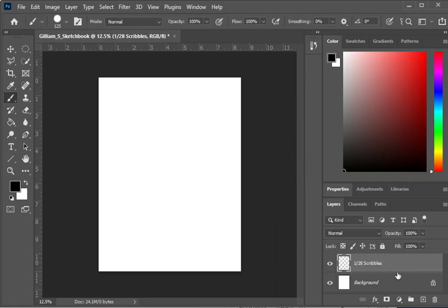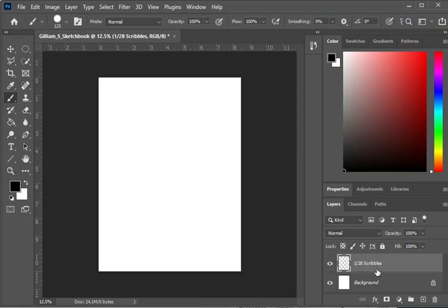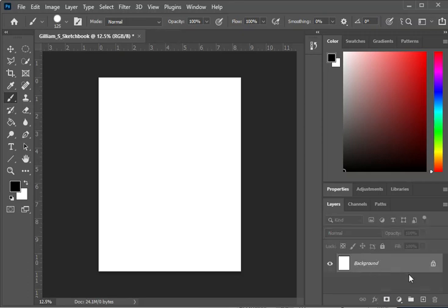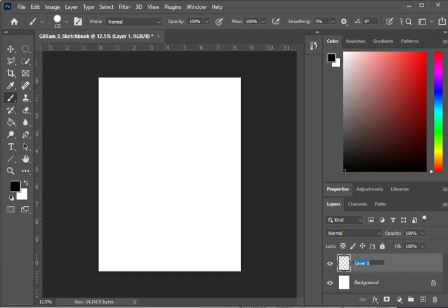Another way you could do it, I will hit delete and it will delete my layer. Control Z gets it back. So if you accidentally delete it, control Z gets it back. I'm going to delete my layer. I'm going to go to the plus sign and now I'm going to create a new layer. It will just pop up in my layers panel. I can double left click where it says layer right on top of the word and I can change it to 1/28 scribbles.